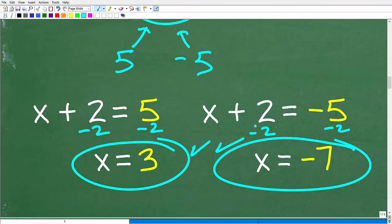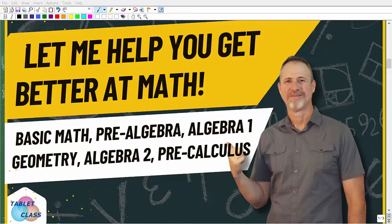If you understand how to solve that basic absolute value equation, that is the minimum level of knowledge you need to take on our main problem, which involves some additional skills from first-year algebra.